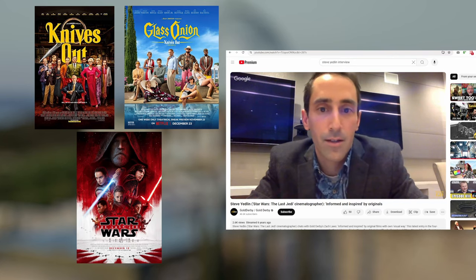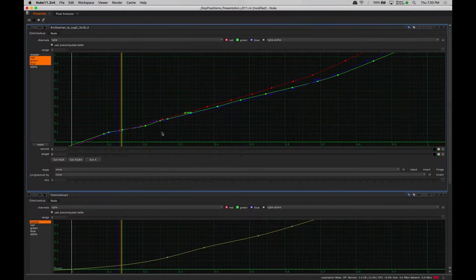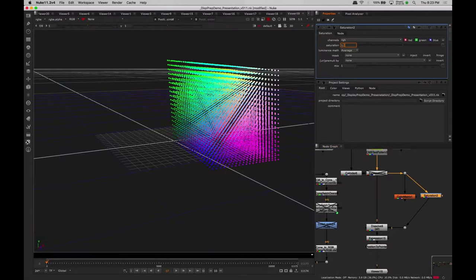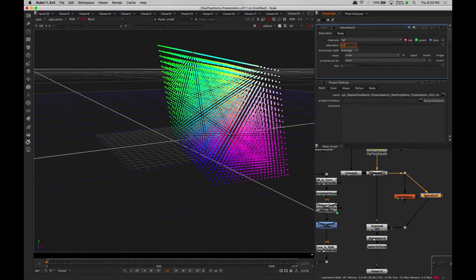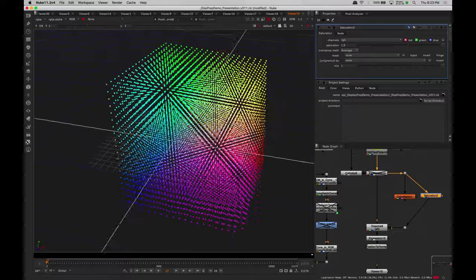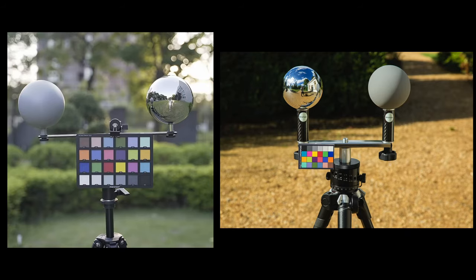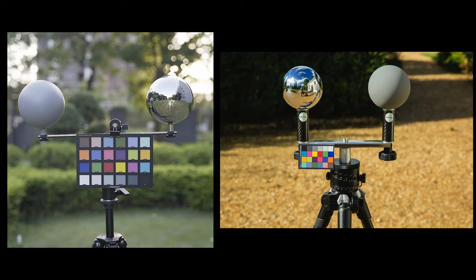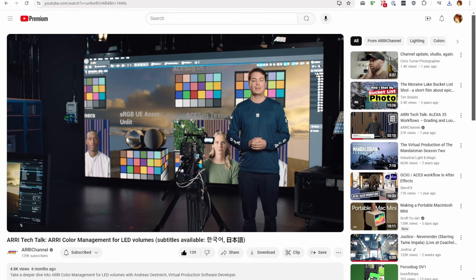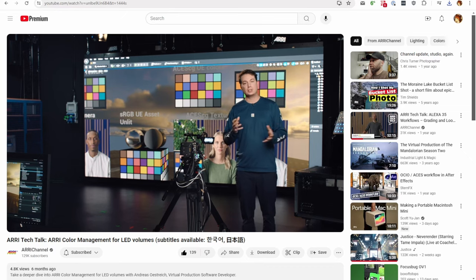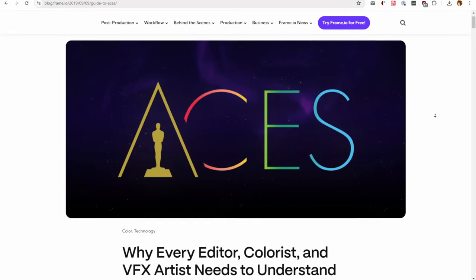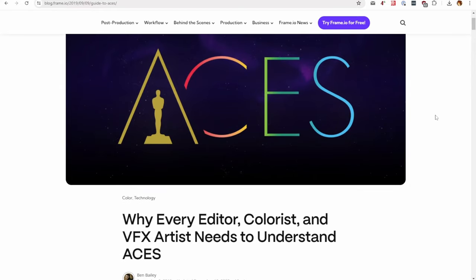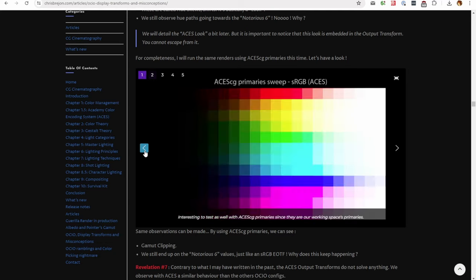In this article from Avatar 2, they specifically mention using SGamut3.Cine as their working space between all the different vendors. Steve Yedlin, an awesome DP who did Knives Out, Glass Onion, and Star Wars Last Jedi, has mentioned doing this kind of matching. He has behind-the-scenes videos on his website about using Macbeth charts for observer matching.